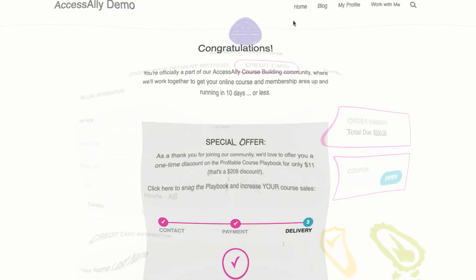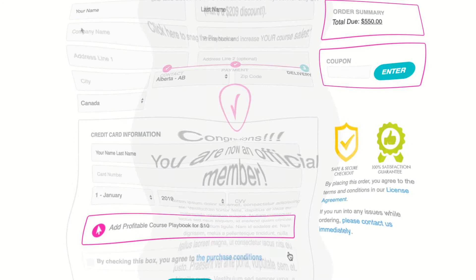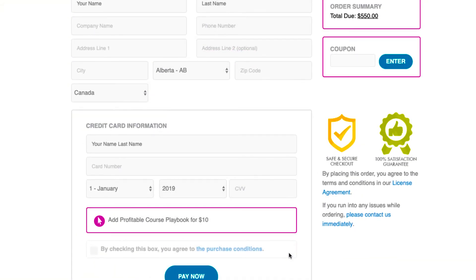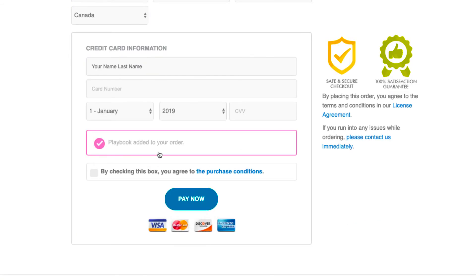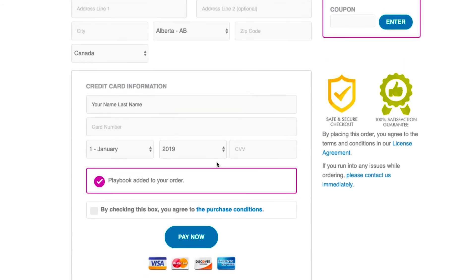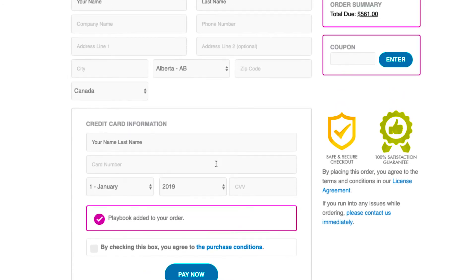Alternatively, you can also use order bumps to increase revenue by allowing customers to add additional products to their order at checkout before clicking the buy now button.